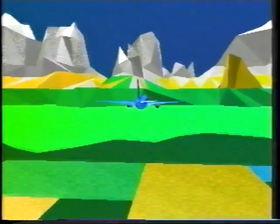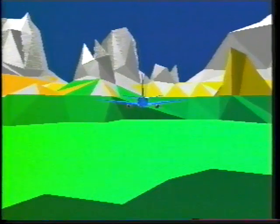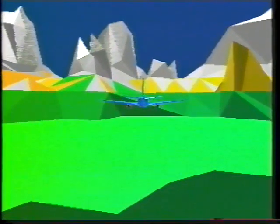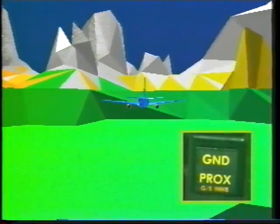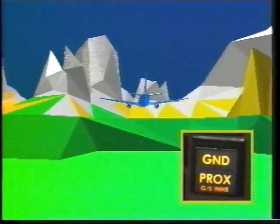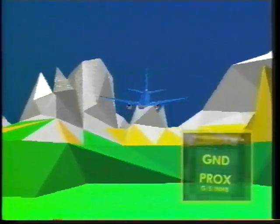Mode four alerts the flight crew to insufficient terrain clearance when the airplane is not in the landing configuration. If altitude loss occurs during a climb out against a mountain, the repeated voice message 'Too low terrain, too low terrain' starts when the radio altitude drops below a minimum threshold level, and the amber ground proximity glide slope inhibit light switch comes on.